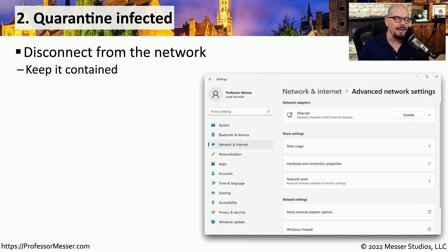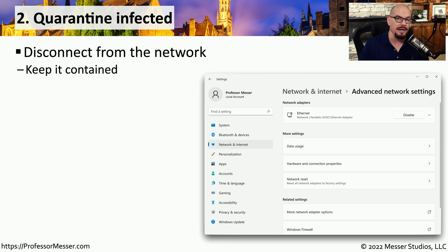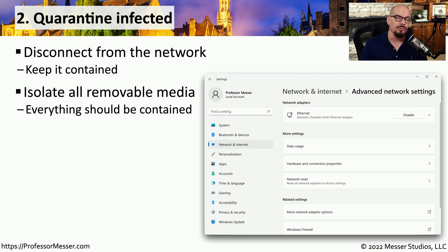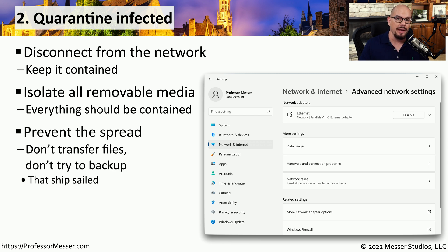The moment you think that this system may be infected with some type of malicious software, it's time to completely quarantine the system from the rest of the network. We don't want that malware finding its way onto someone else's system, which creates even more problems. You should unplug from any physical wired ethernet connections and disable any wireless networks on this computer. You'll also want to isolate any removable media — unplug any external storage drives or USB drives, set them aside, and make sure nobody uses that media. At this point, do not perform backups or transfer files off your system because all of those files could be infected with this malware.